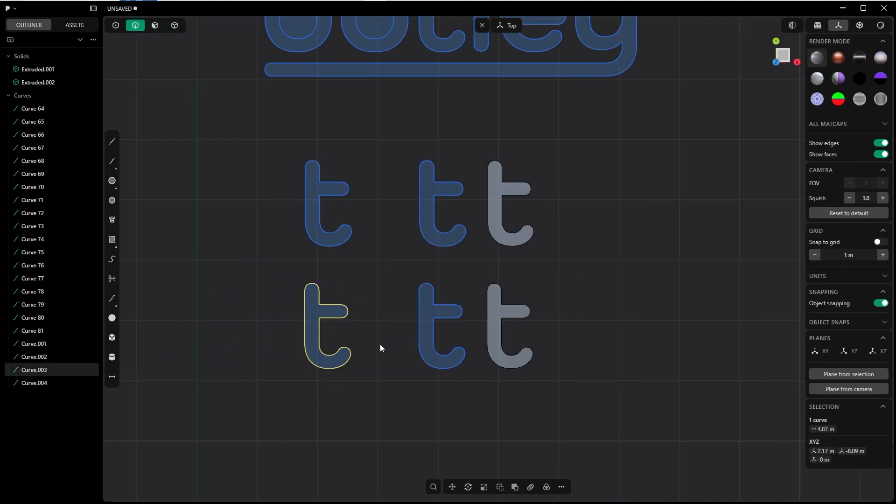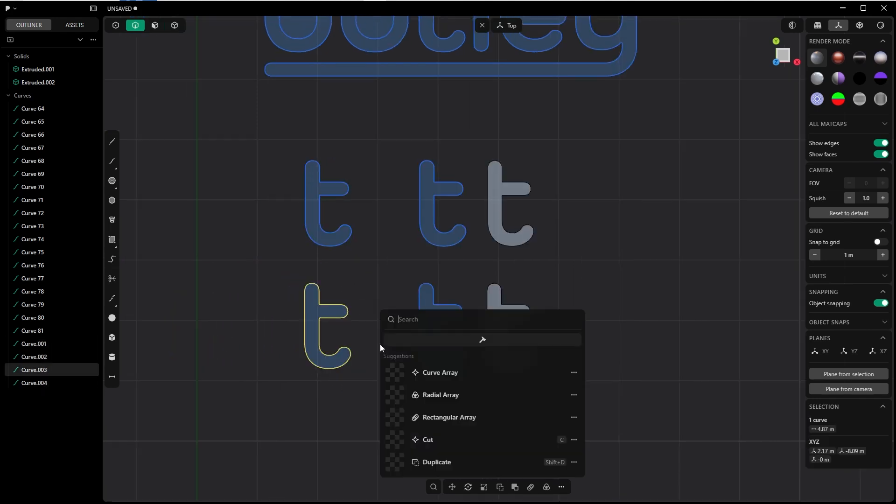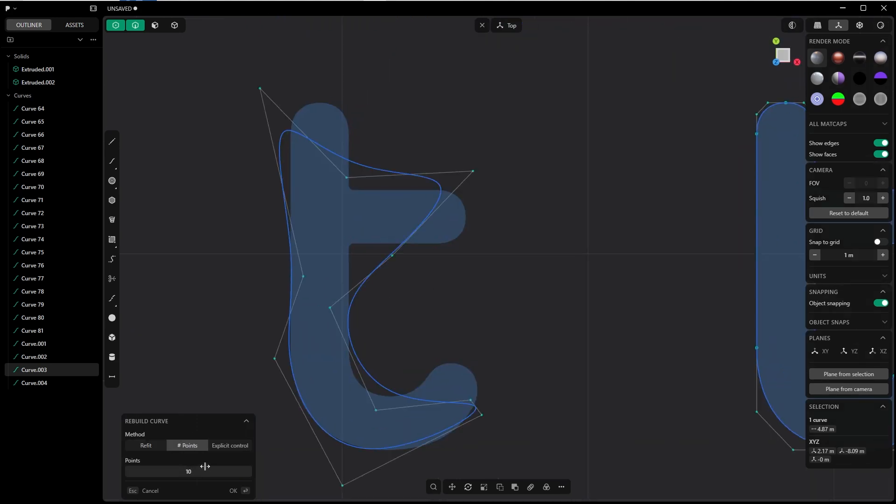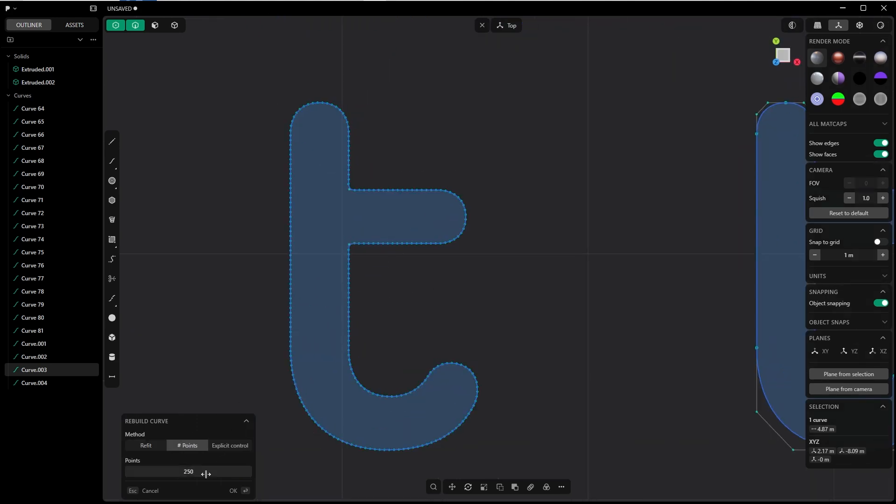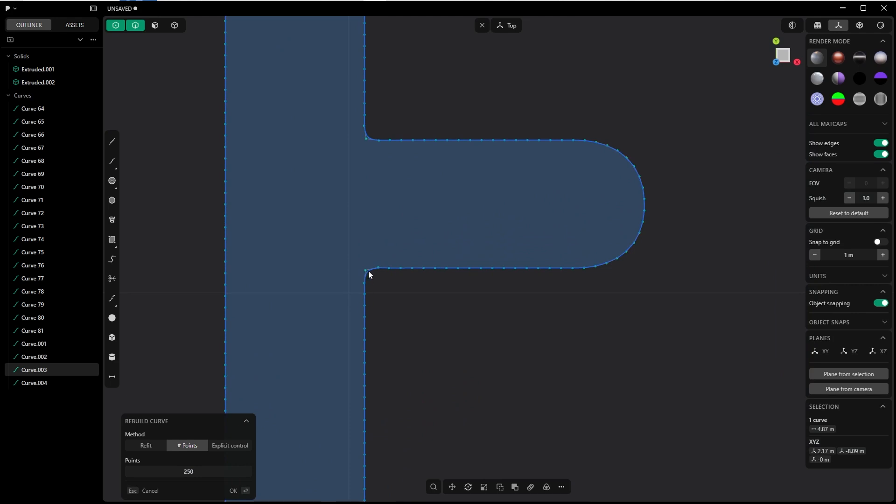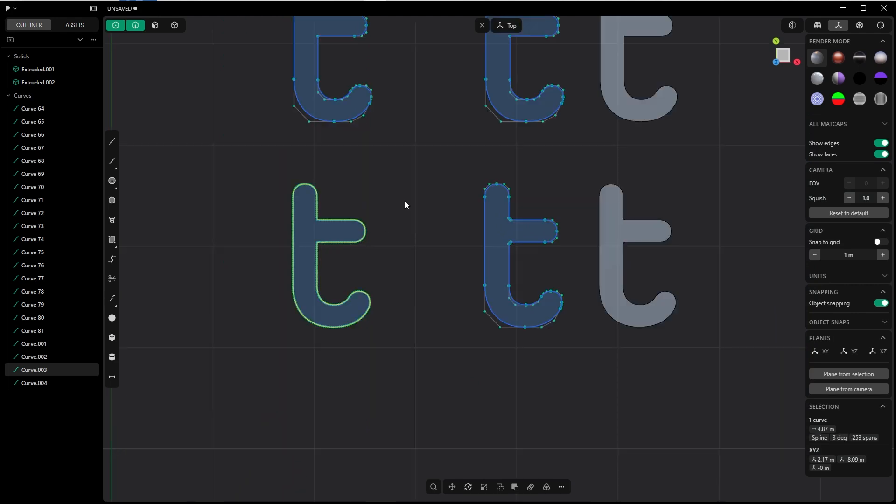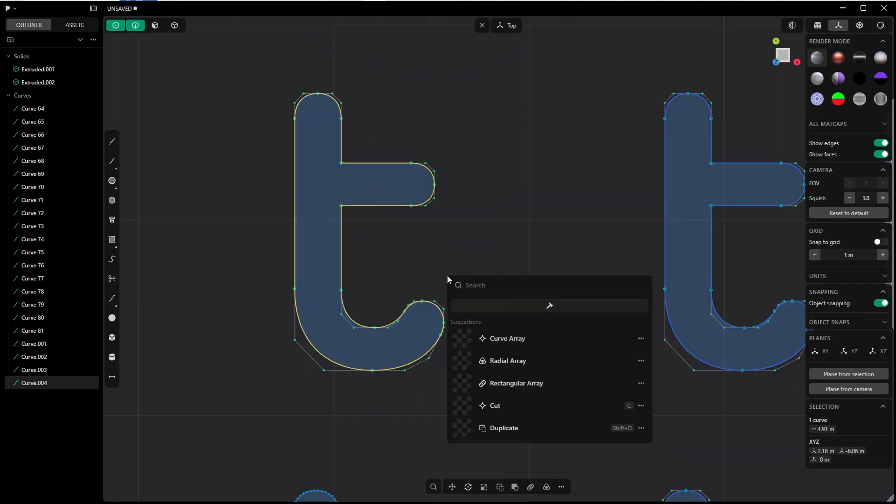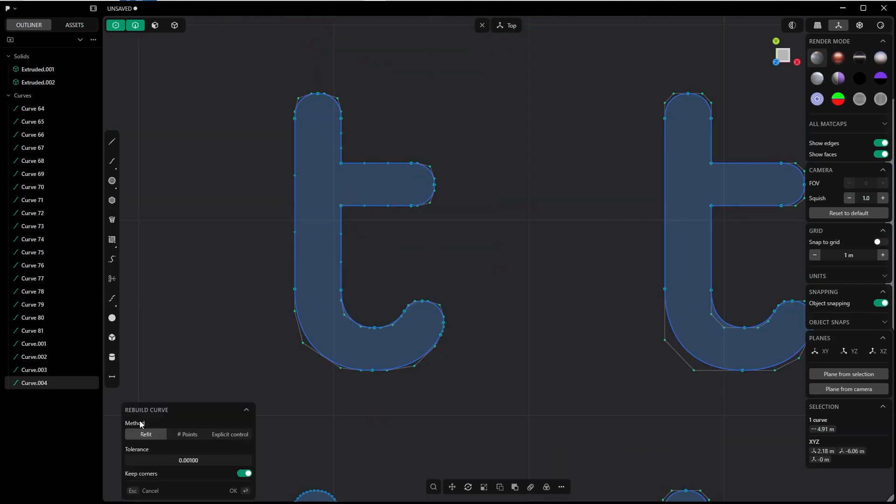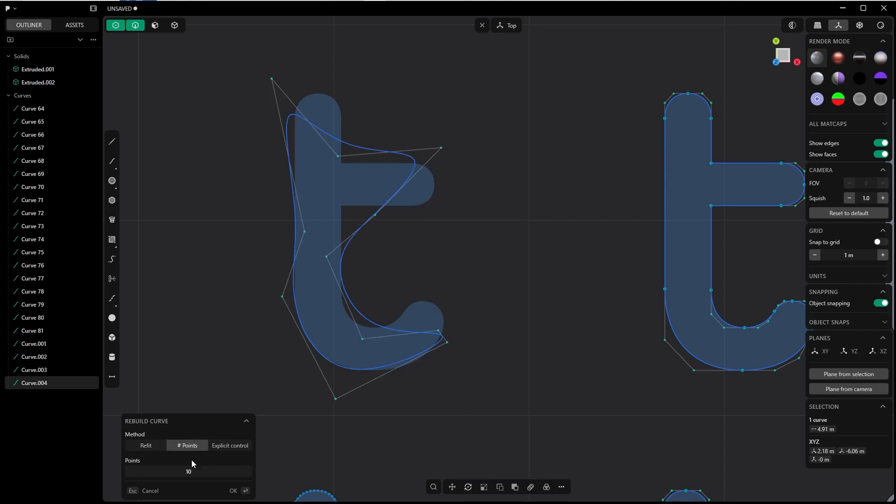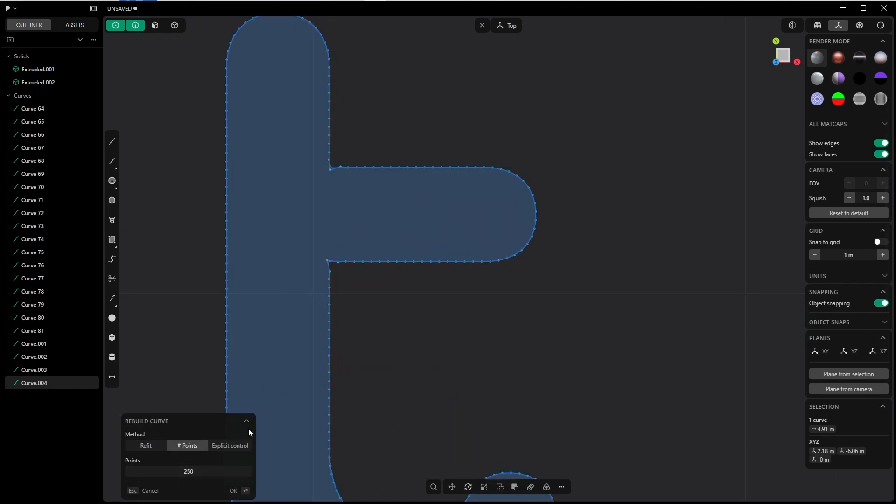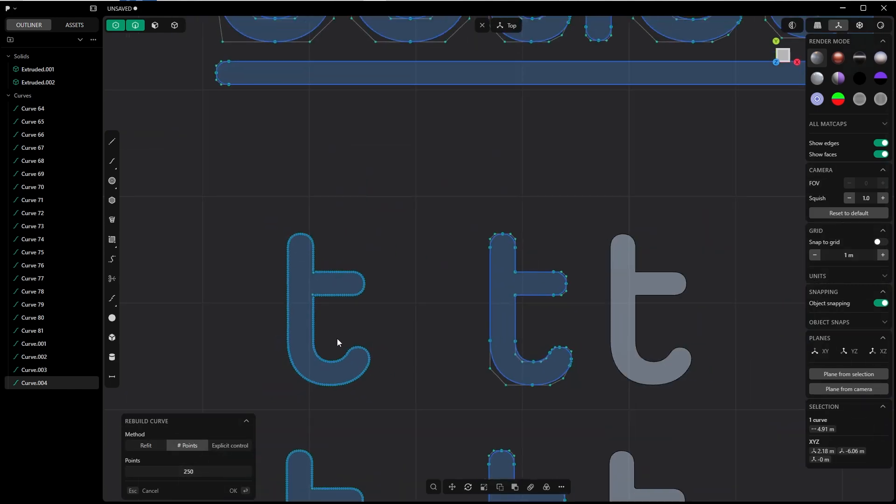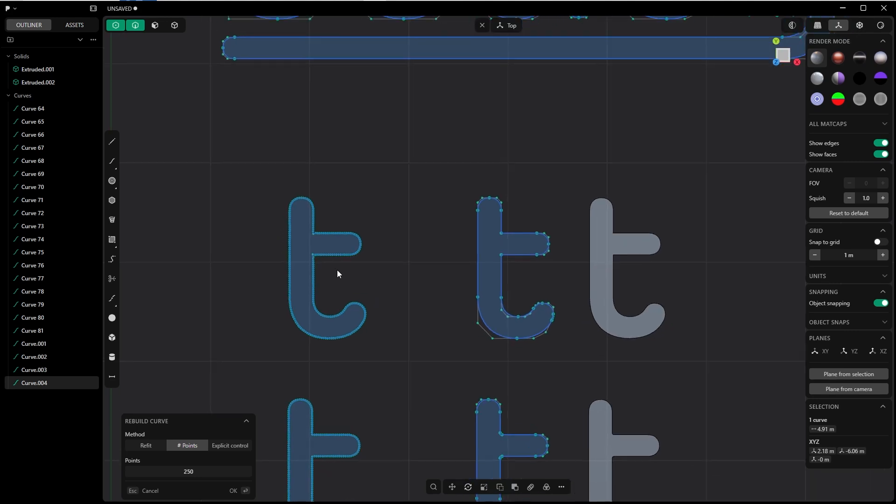So run the rebuild command, and in points give it a high point count. Let's say 250, and check whether it looks good. I say okay. Let's rebuild this guy also, also with points method, and I give it the same point count.